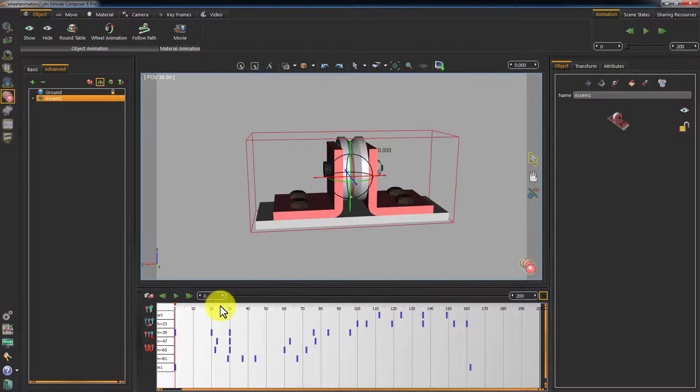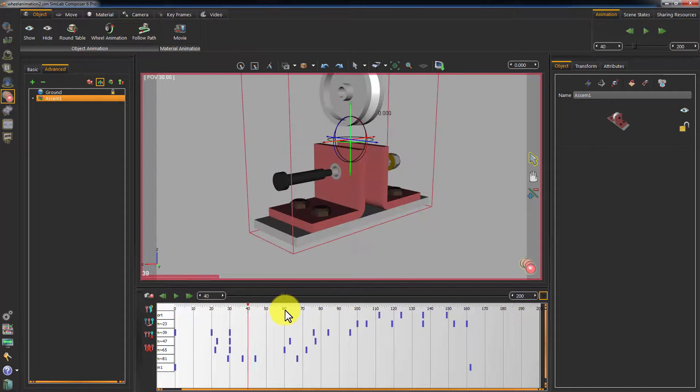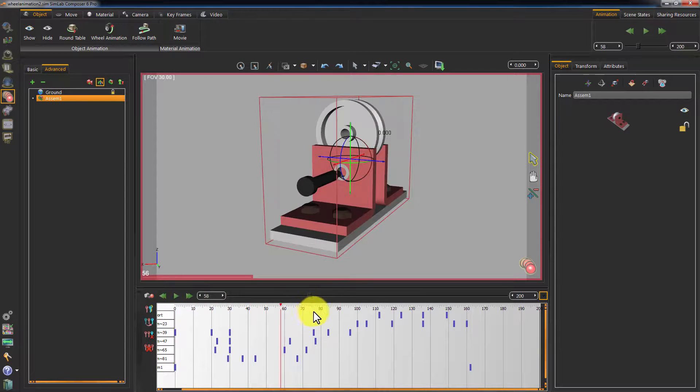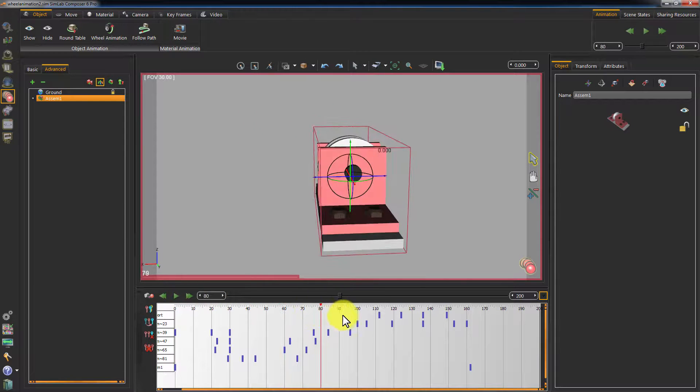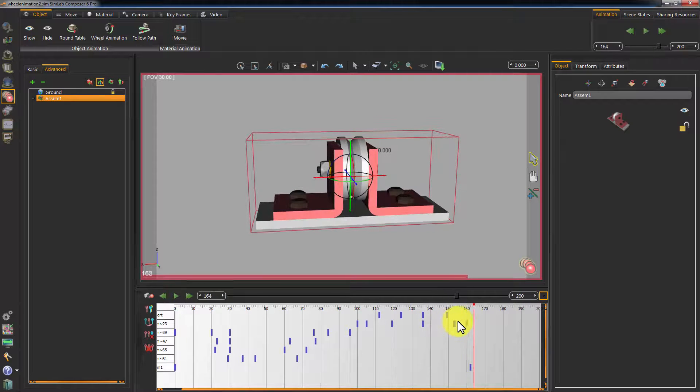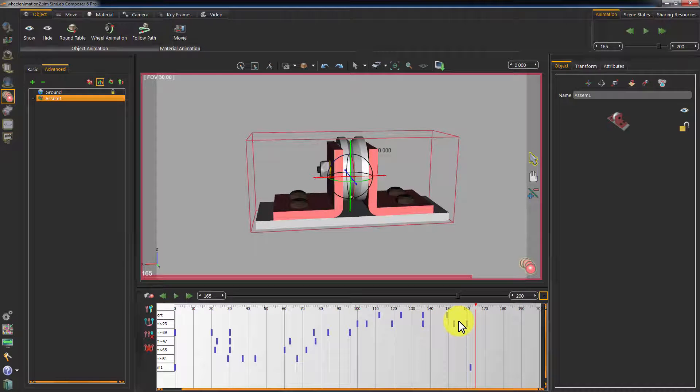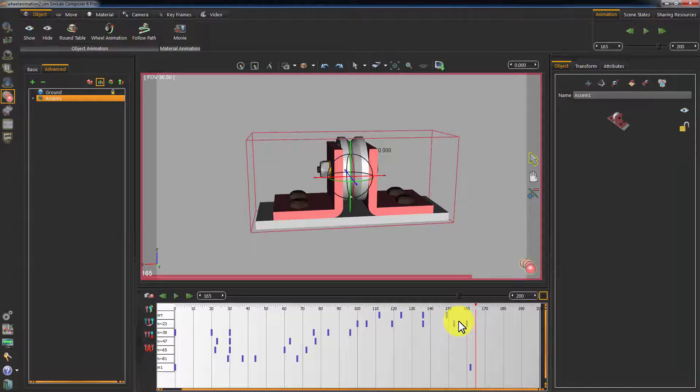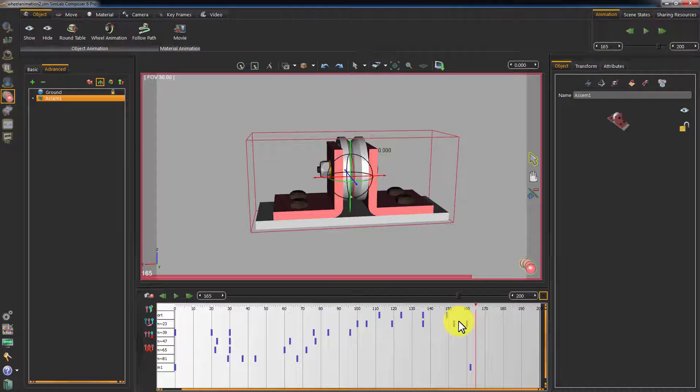If you click play, you will see a combination of all the animations we have created along with the turnaround animation. What we want to do is to have this animation but still maintain the previous one without the model rotating.